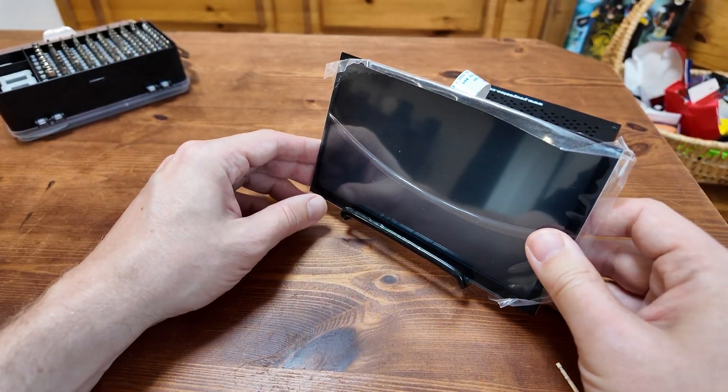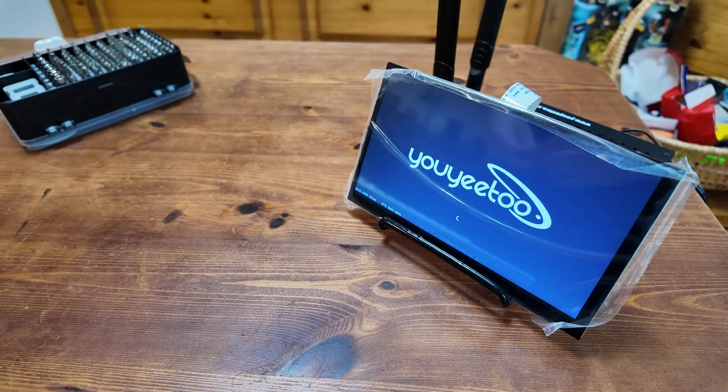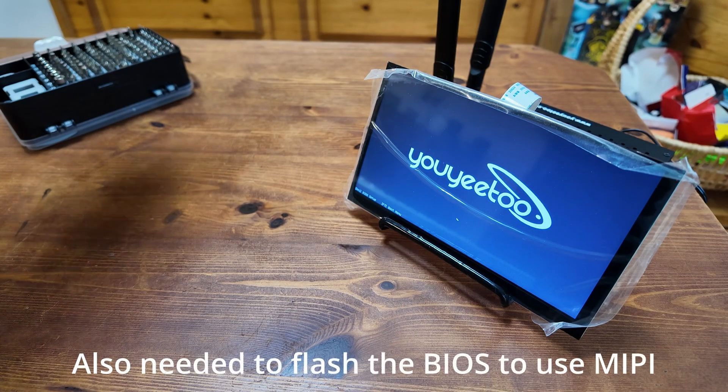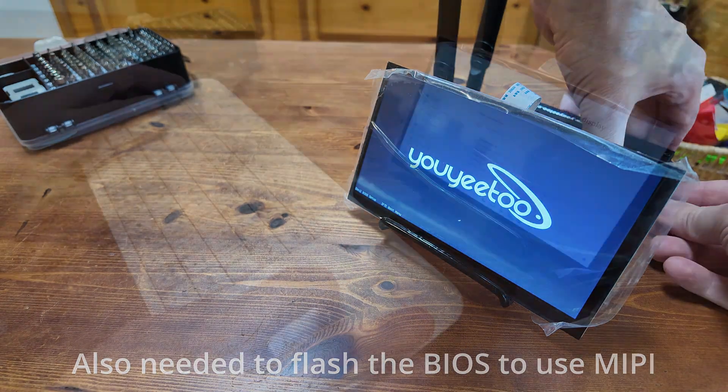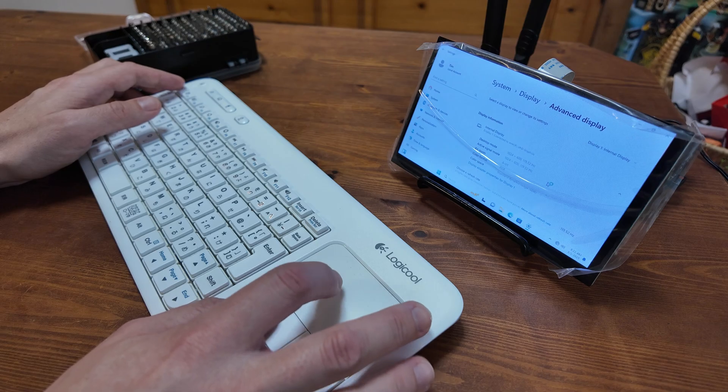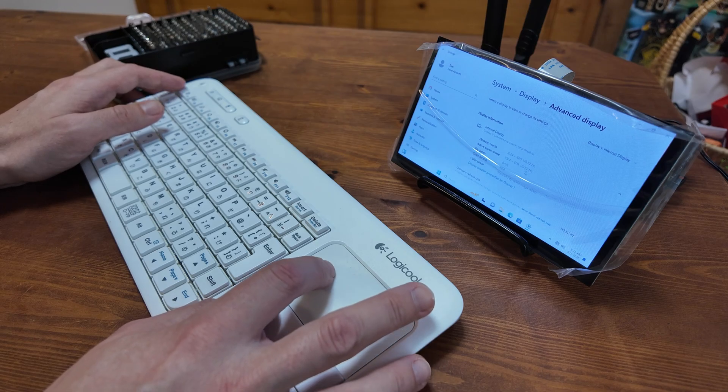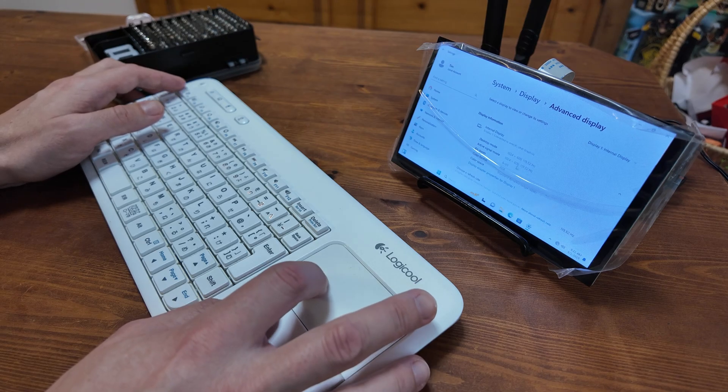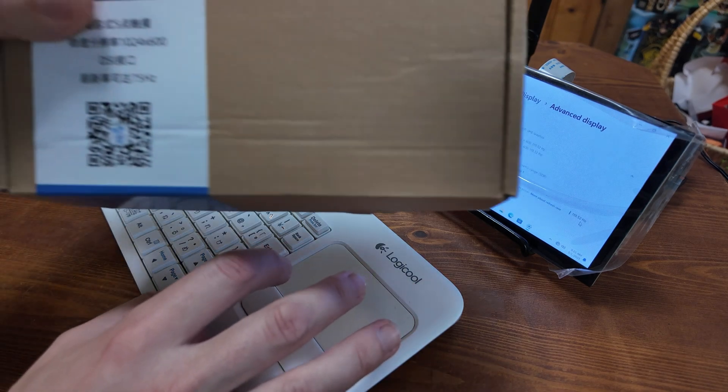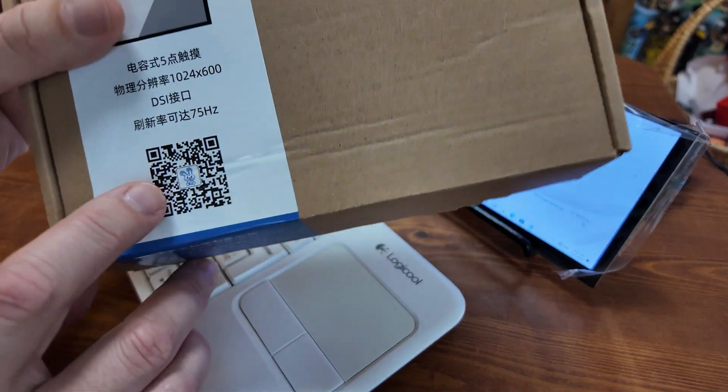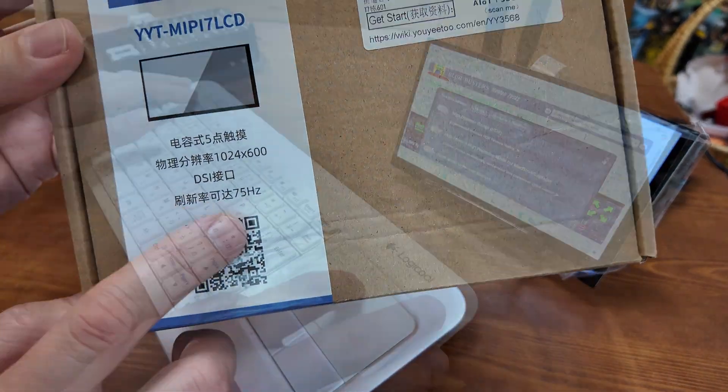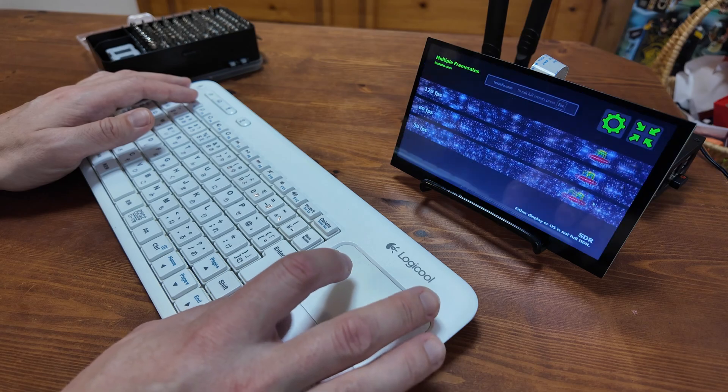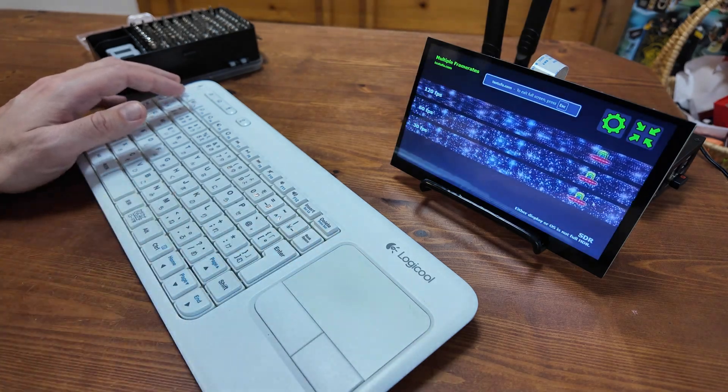All we needed was the one cable, and we're good to go. The display gets detected in Windows as 1024x600, and the refresh rate is much higher than we imagined, at 119.52 to 120Hz.